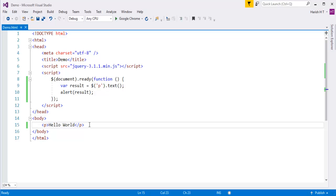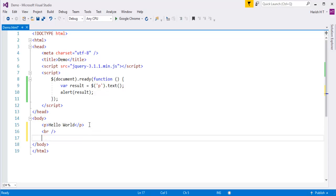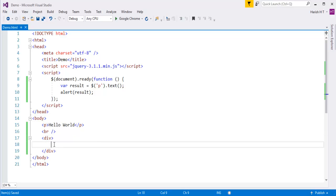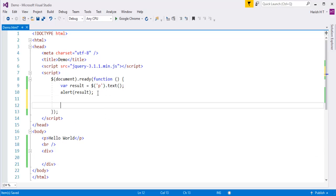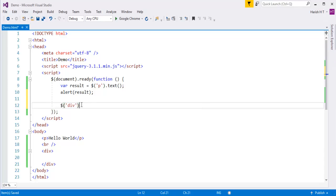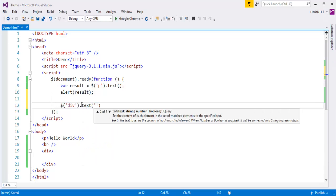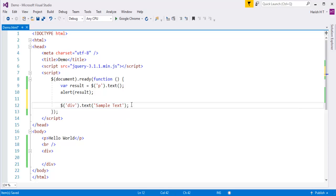Now I will take a div element. Right now within the div element we don't have any text, so I need to set the text to this div element. I can do that with the help of the text method. I will identify the element with the div tag name, then call the text method and pass a string — the content I want to set. The content I'm going to pass is 'sample text'.